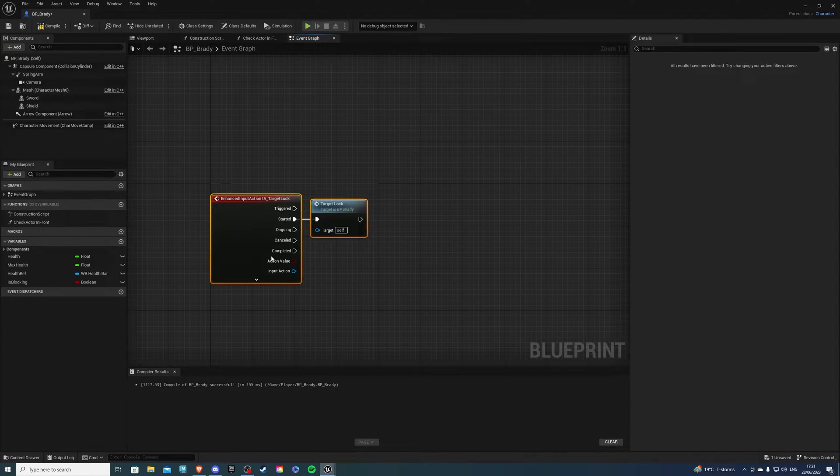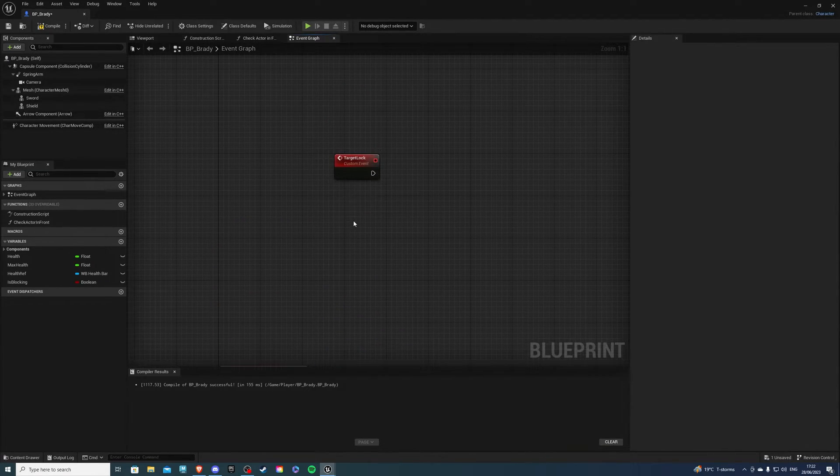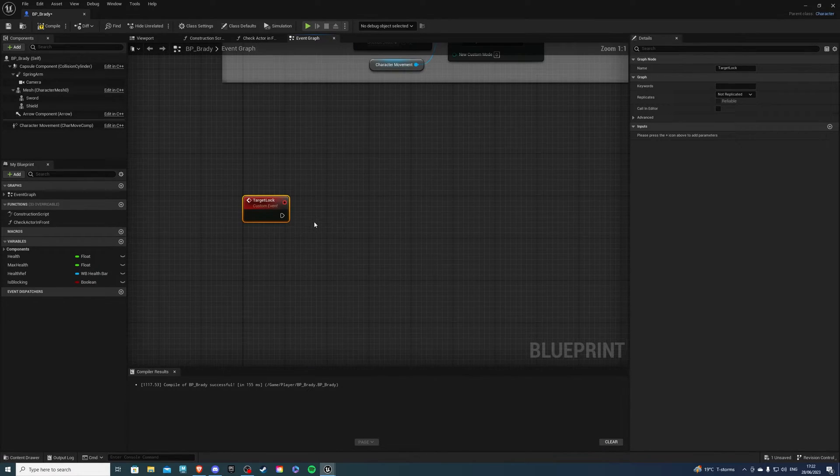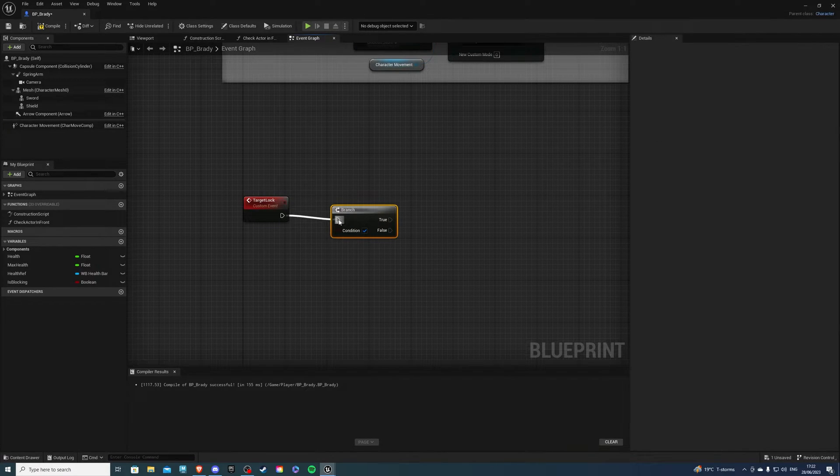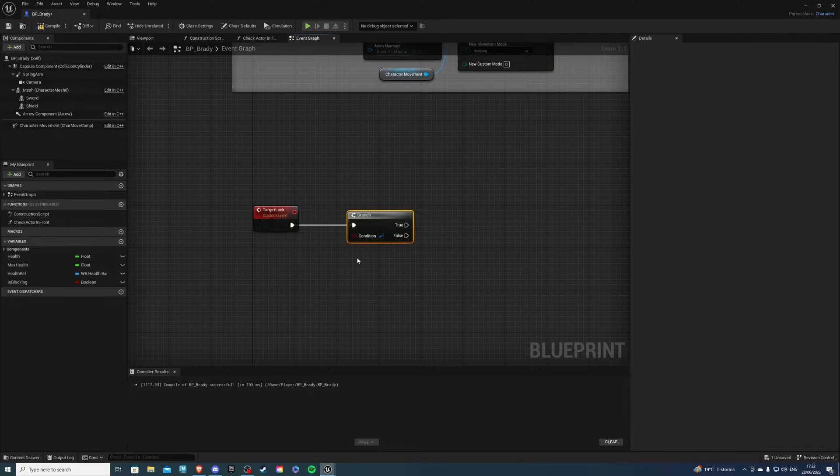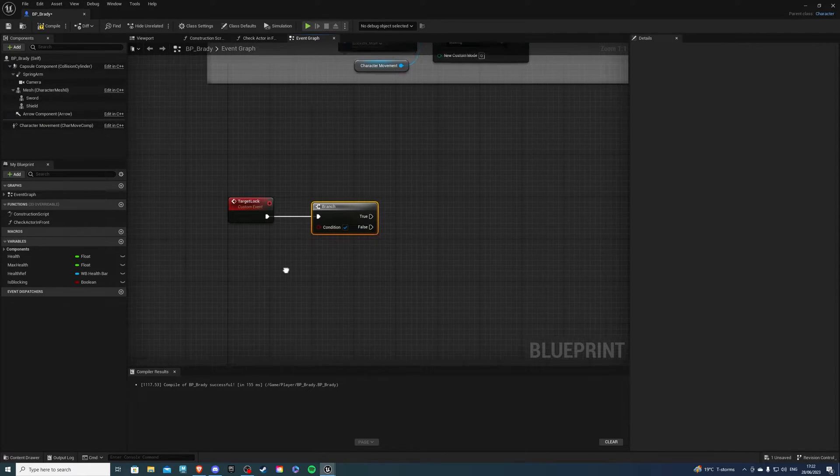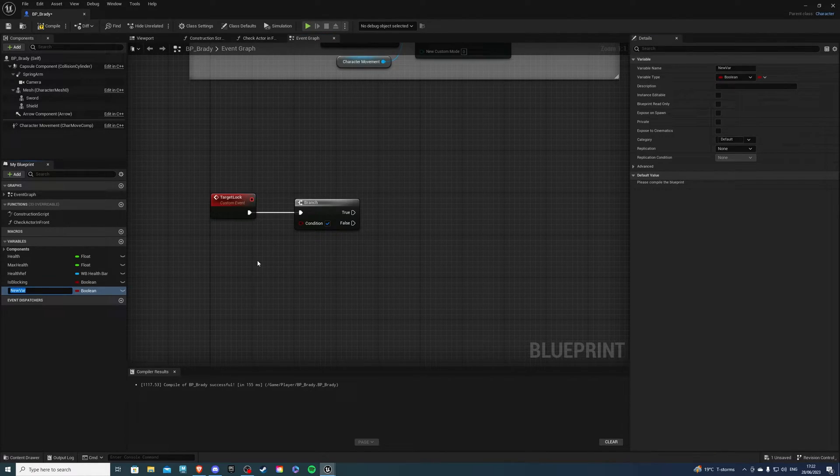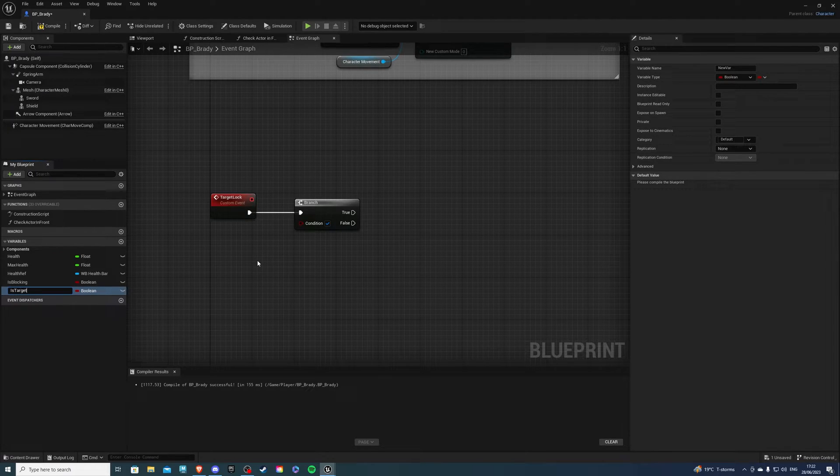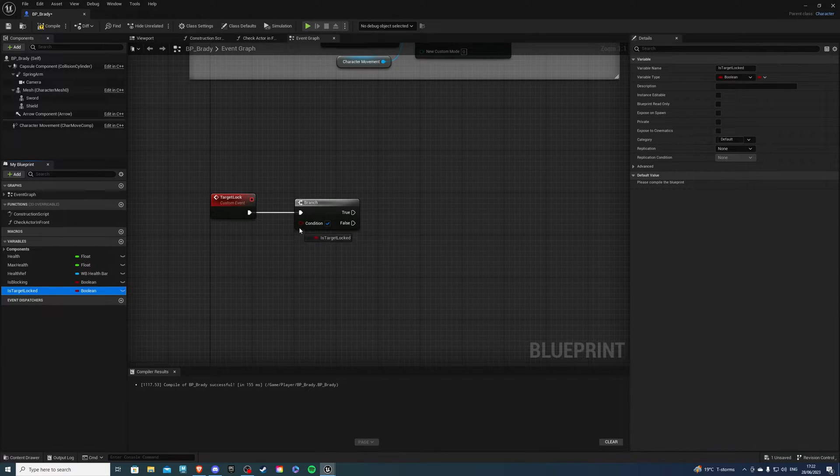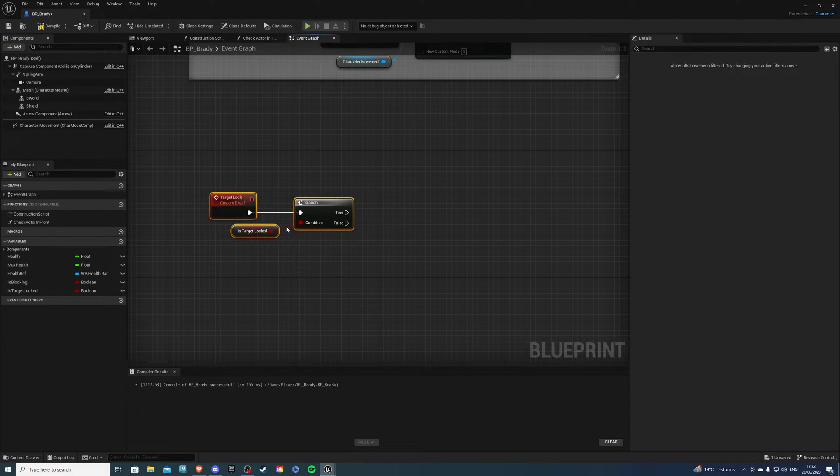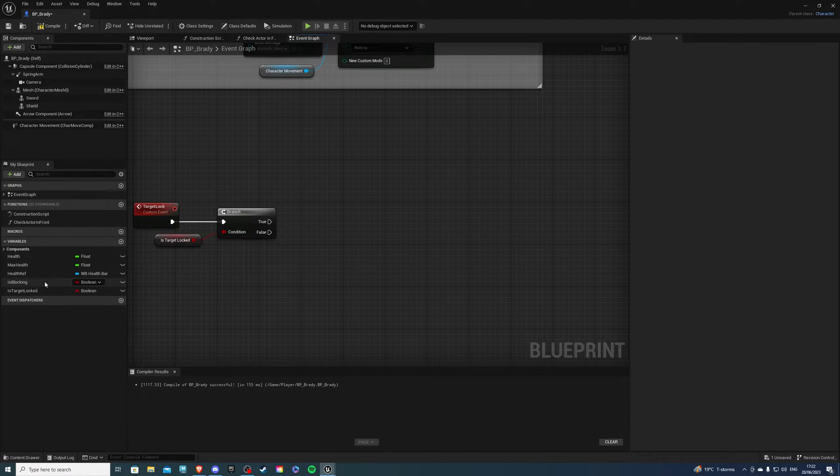So let's just give ourselves some space to write some code and over here I want to get a branch and for this branch I want to check are we already target locked or are we not. So for this I will create a variable which will be a boolean called is target locked. Now let's get this log into the condition and if this is true we'll make it false and if it is false we'll make it true.